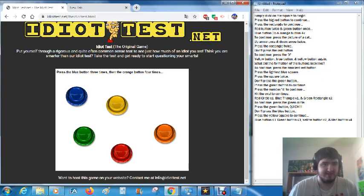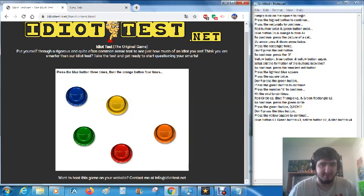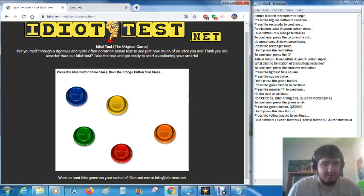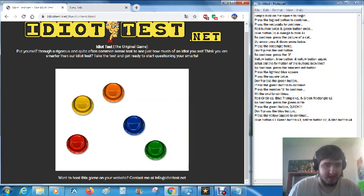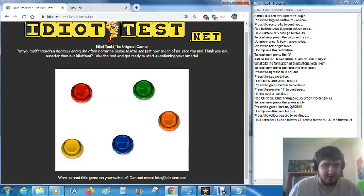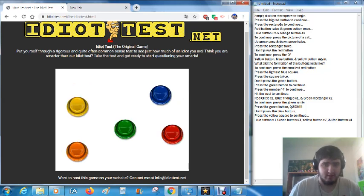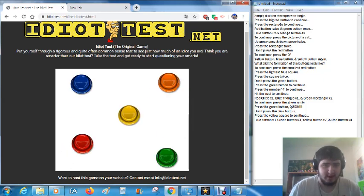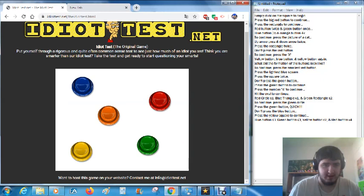Press the blue button three times, then the orange button four times. One, two, three.